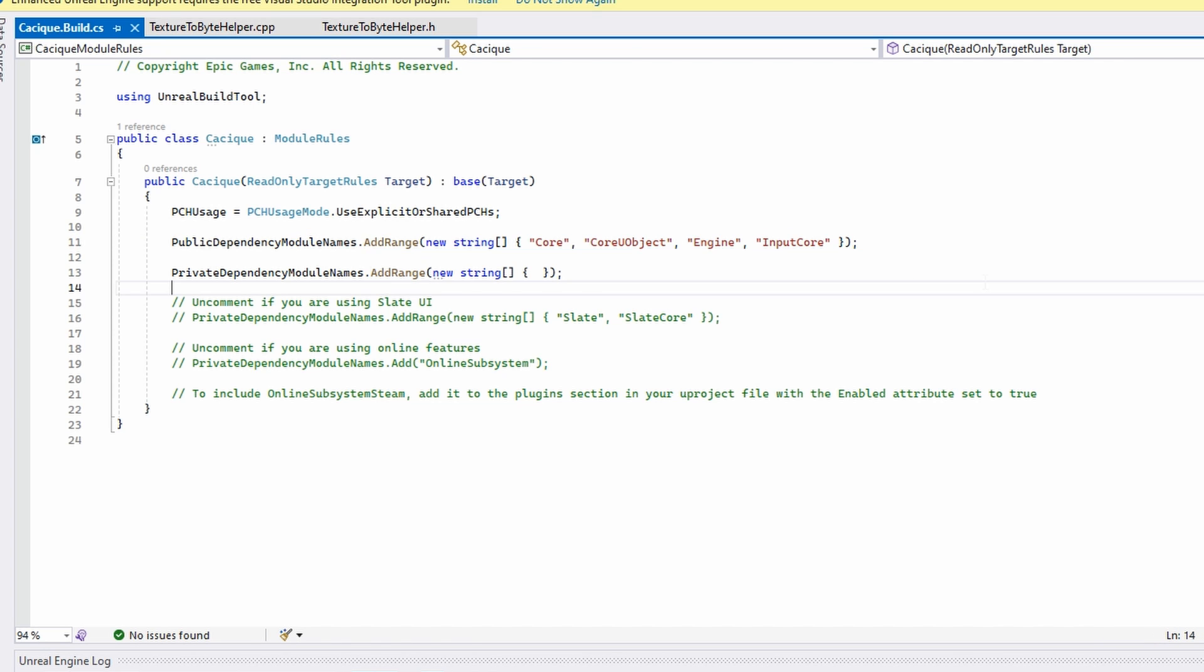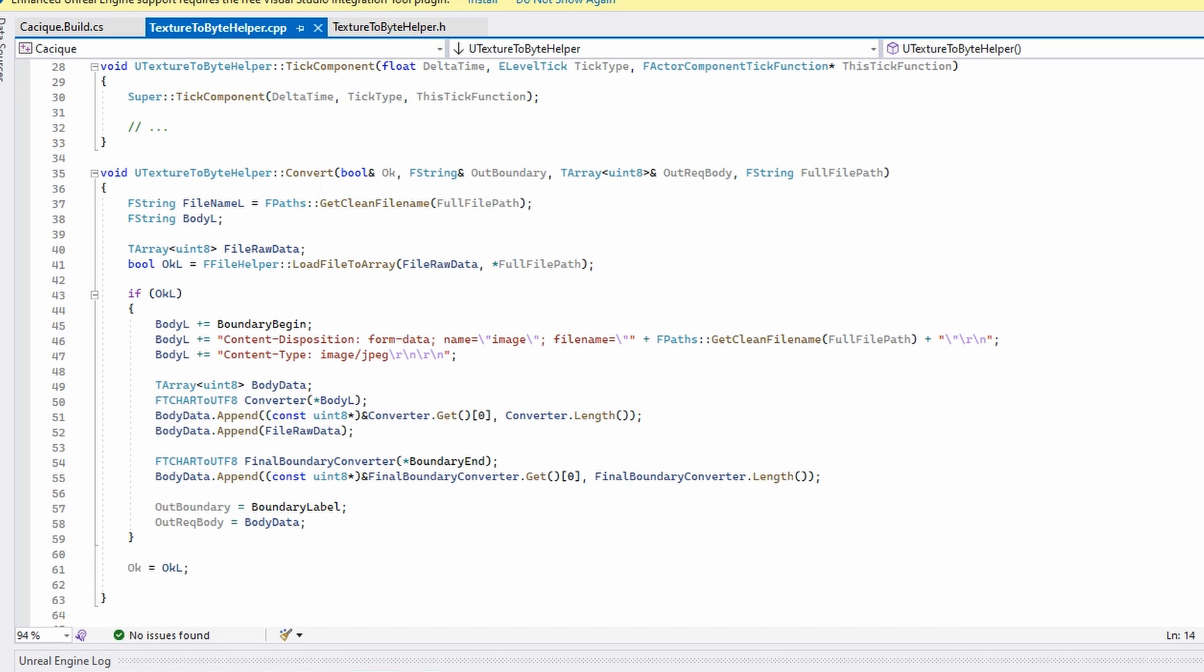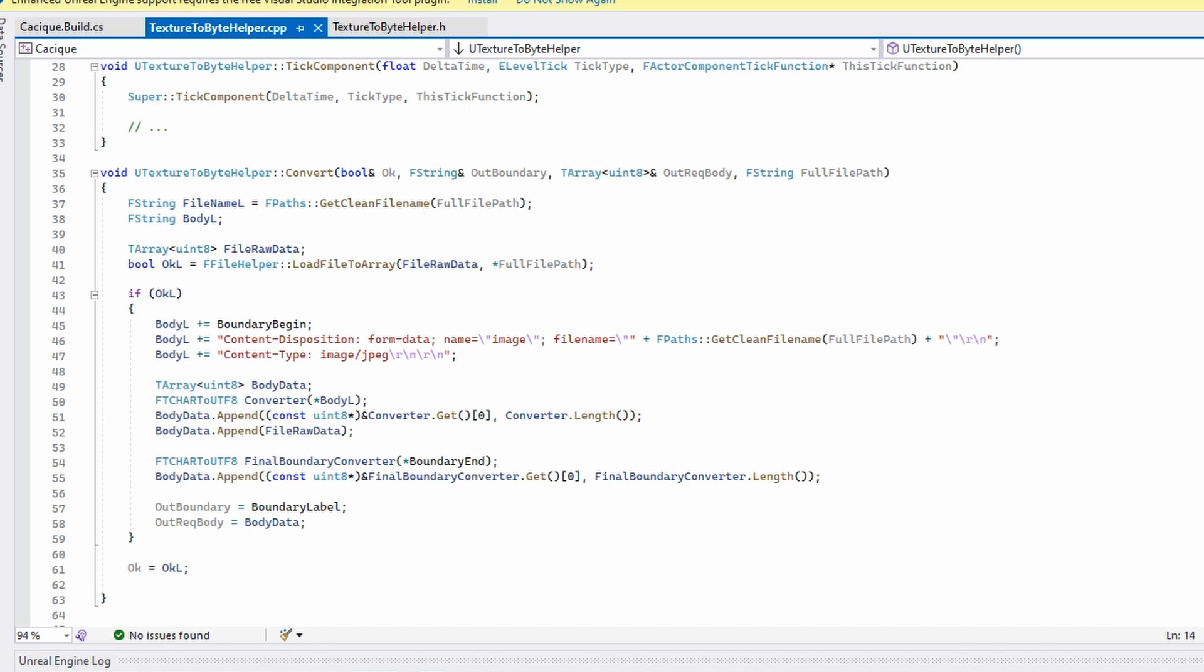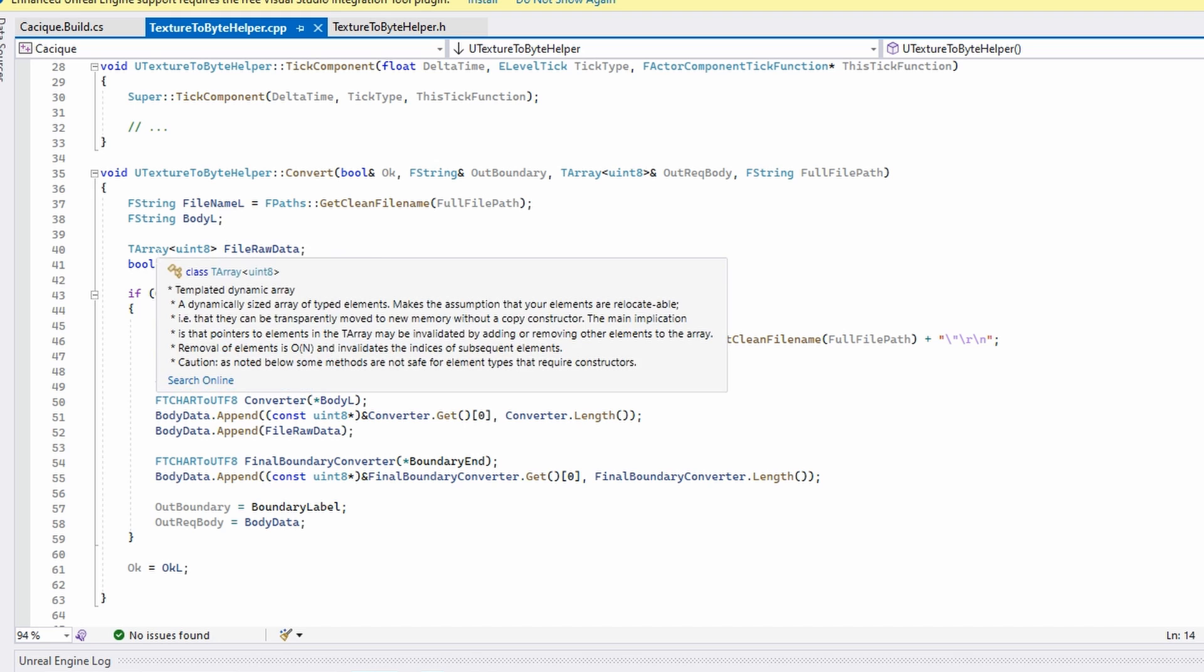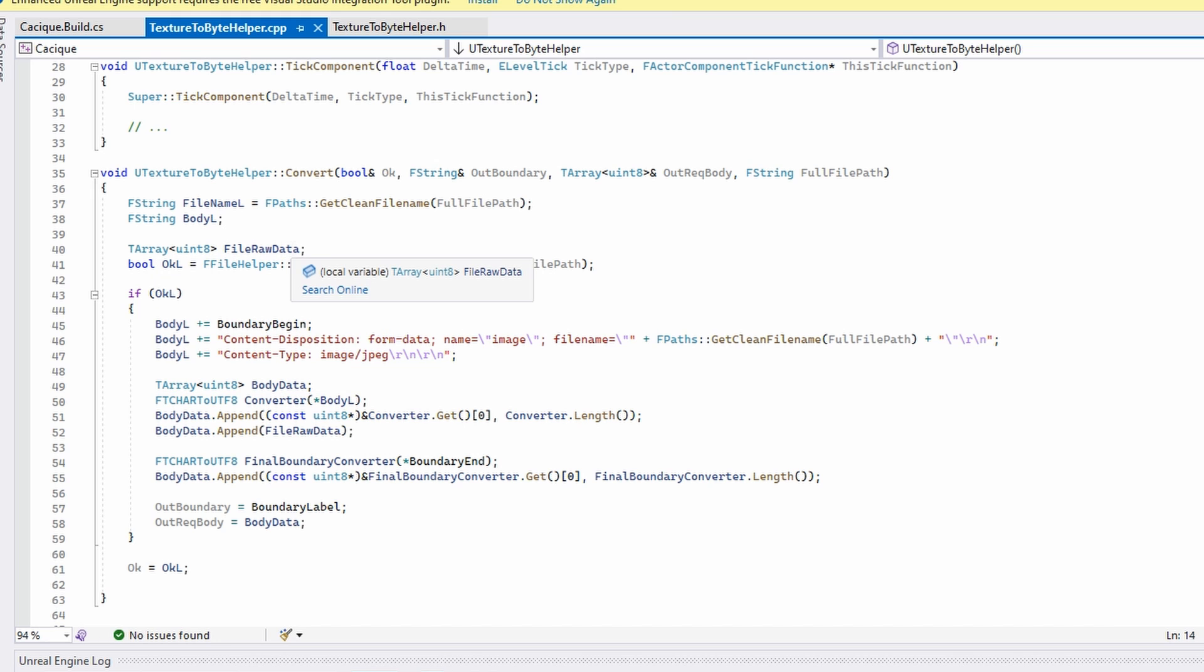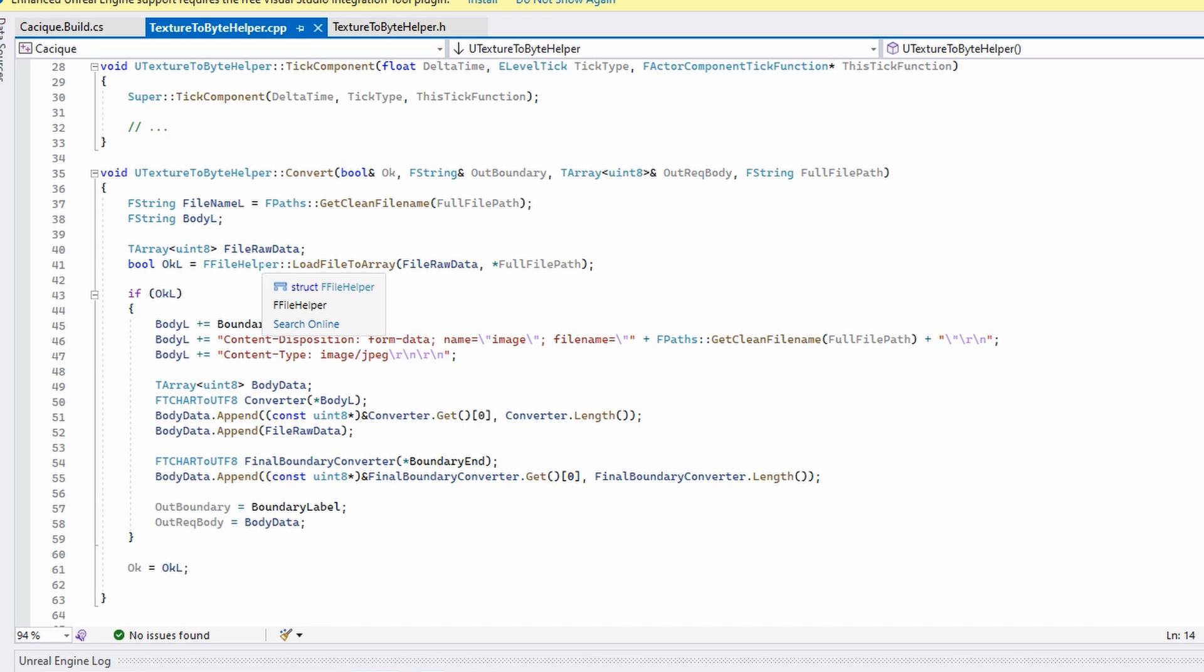I take the file path, I use this class to get the clean file name as a string, then I create my array of bytes. Then I process this - I load file to array using the file helper that's a module of the Unreal Engine. I get the boolean to get the confirmation. This is the one that I return on the end.